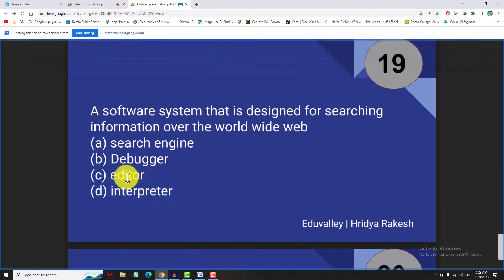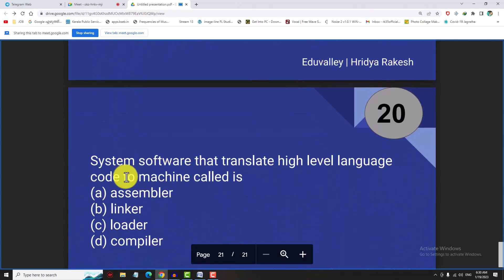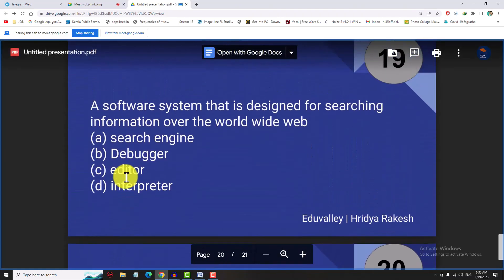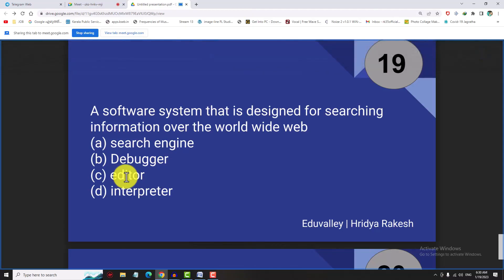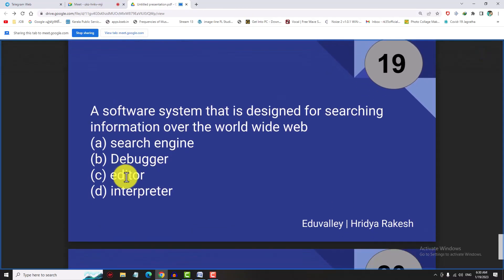Debugging is correct. The interpreter is already a language translator. An editor means text editor software, such as Notepad or Writer. Is debugging correct?